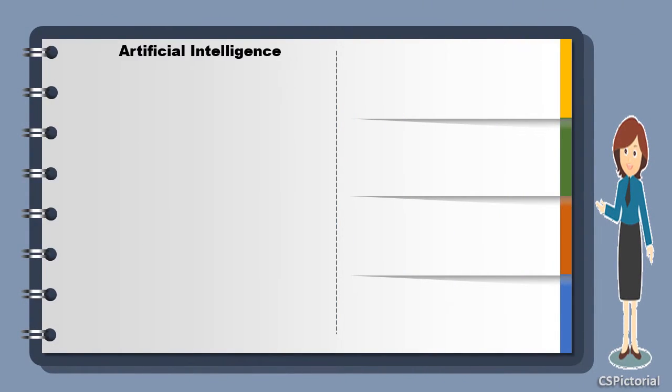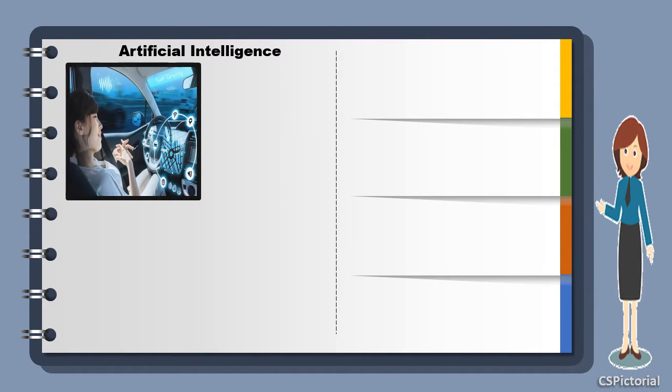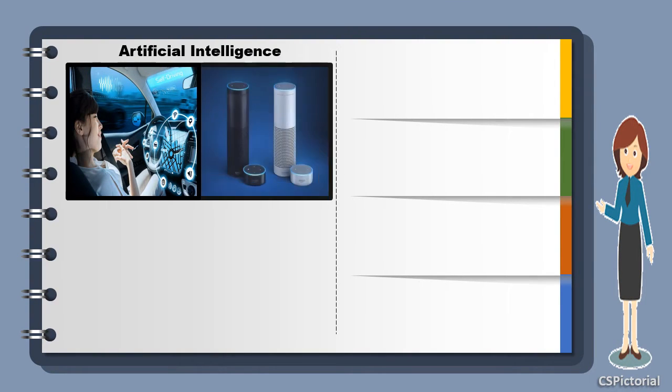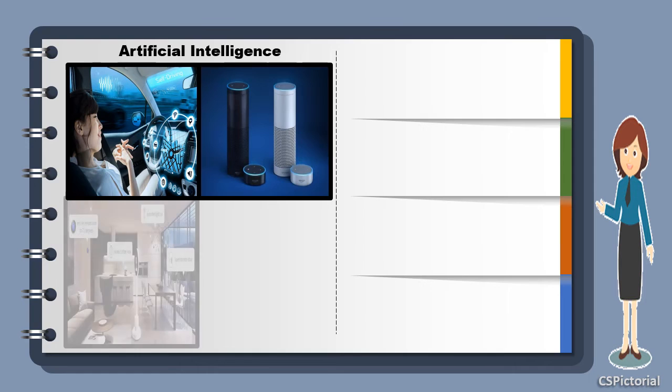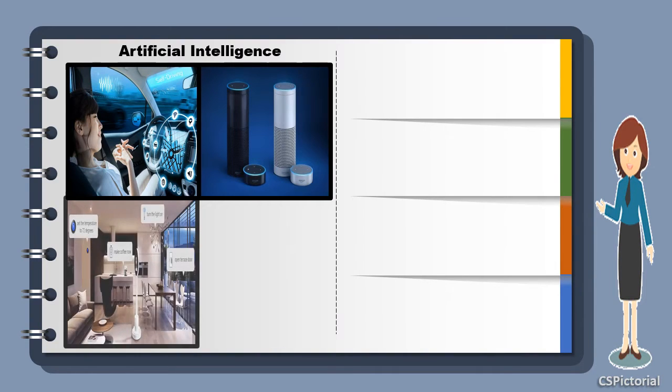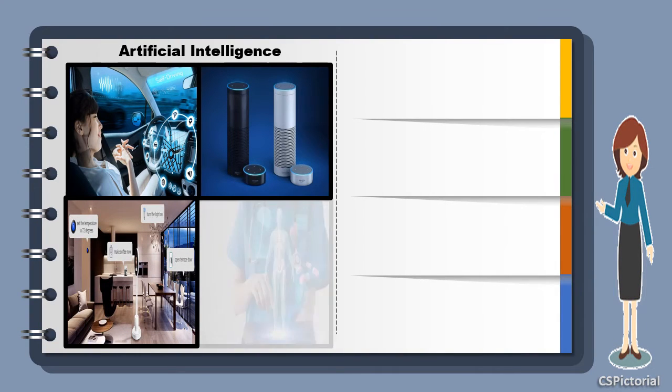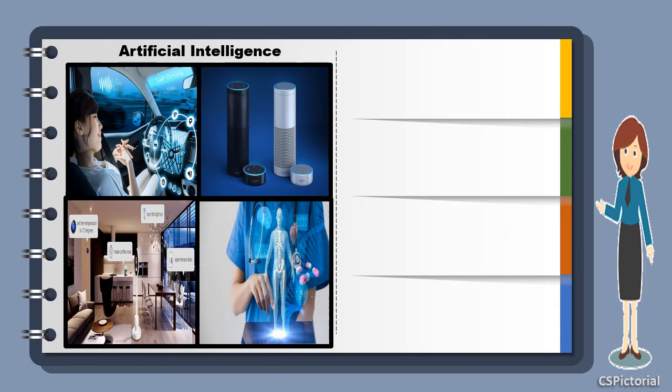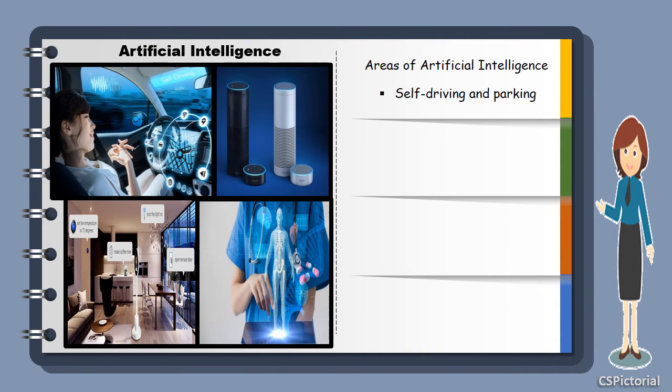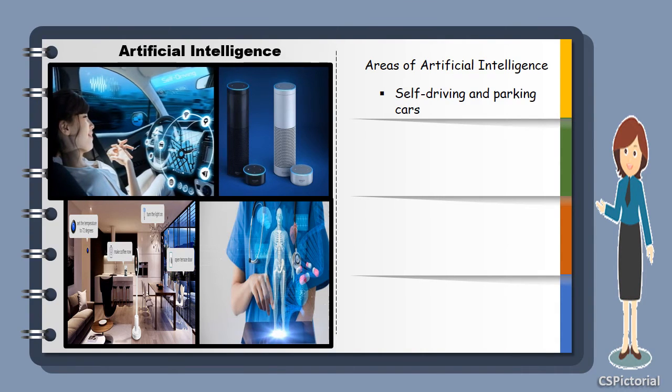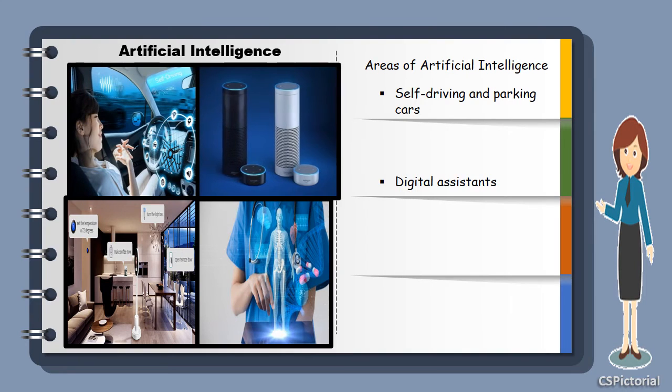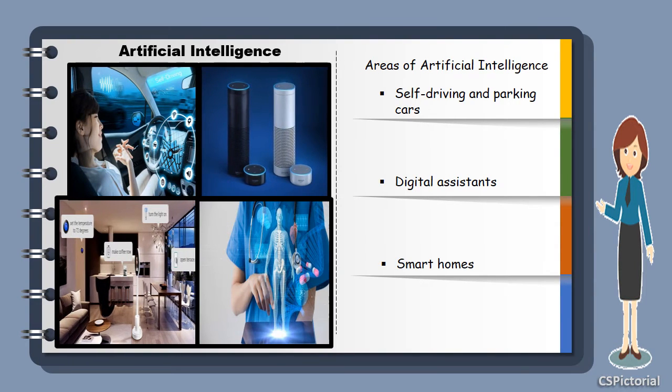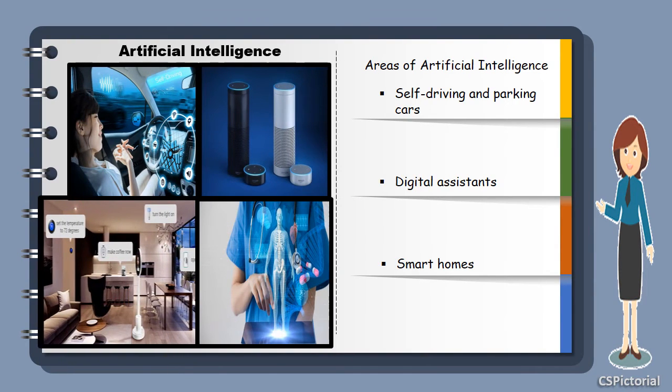And finally, we will take a look into the emerging branch of technology, the very interesting technology, artificial intelligence. Artificial intelligence is the development of machines that can think and work like humans. It is implemented in areas like self-driving and parking vehicles, digital assistance, smart homes, healthcare, and many more.